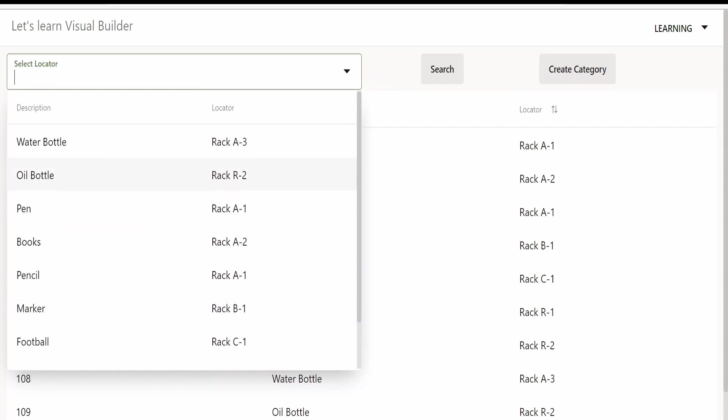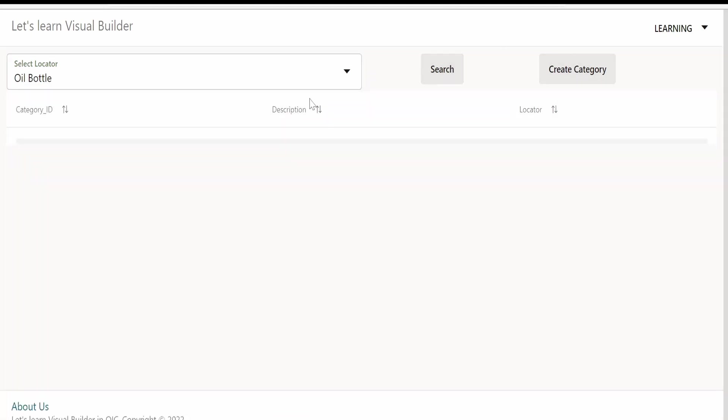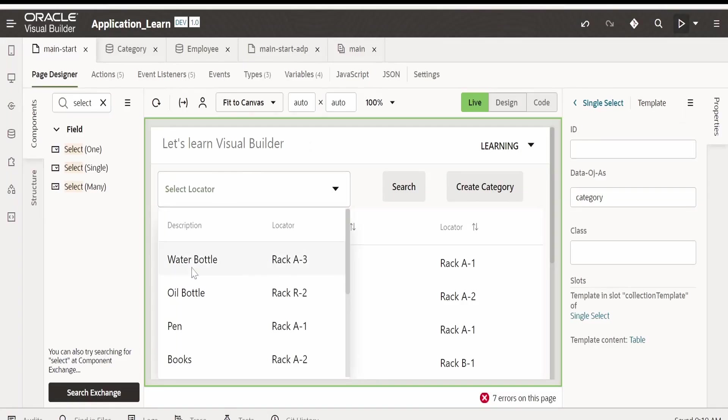When the user clicks on oil bottle rack R-2 and clicks on search, the user gets all the details which are available in that rack R-2. Basically in rack R-2 there are chocolates and oil bottles. Like this we can make use of select single in our application.